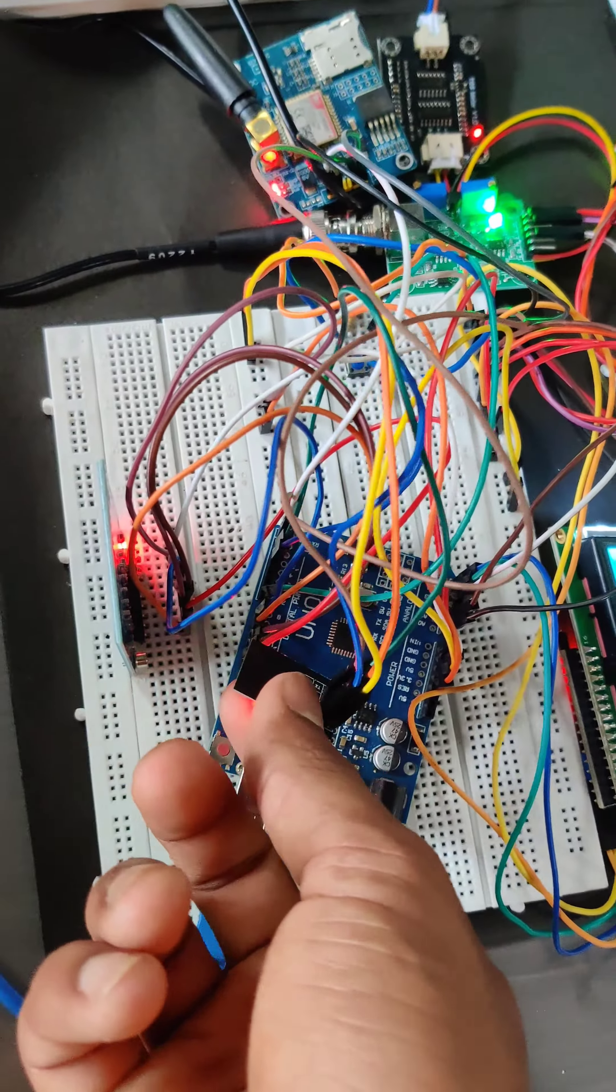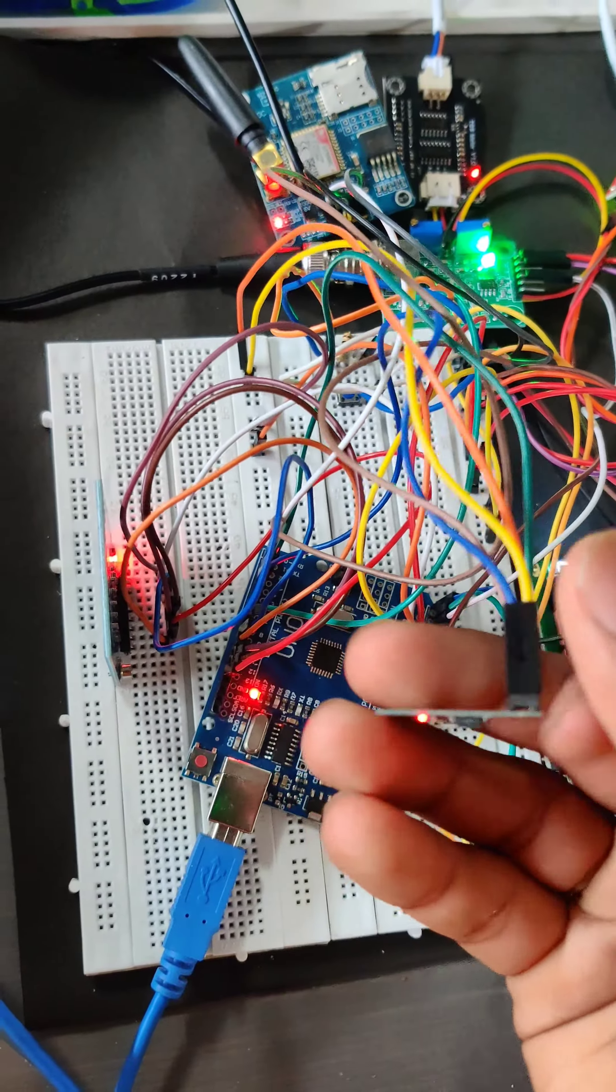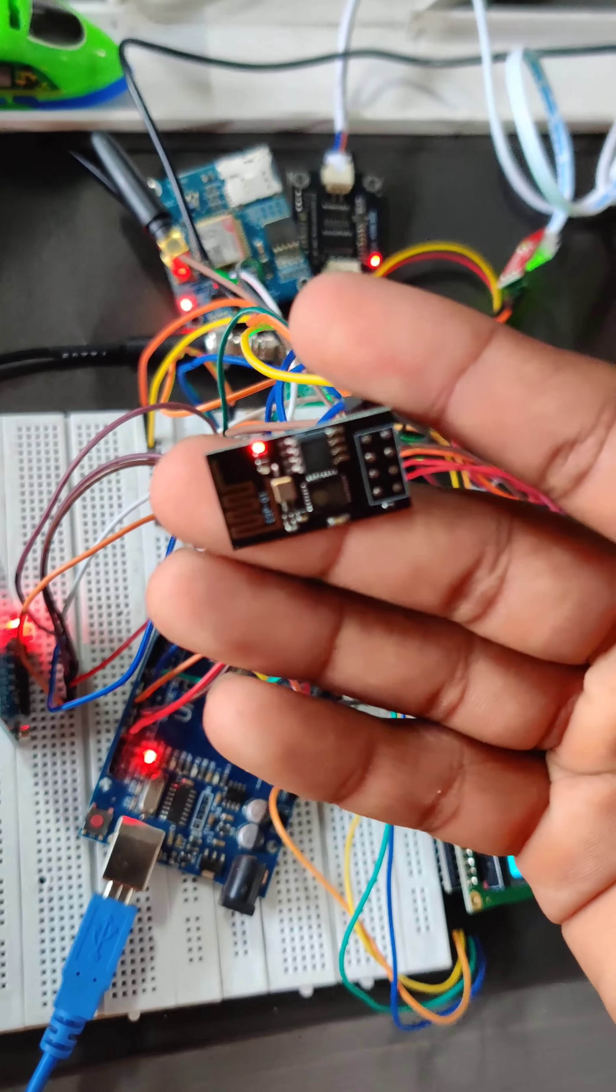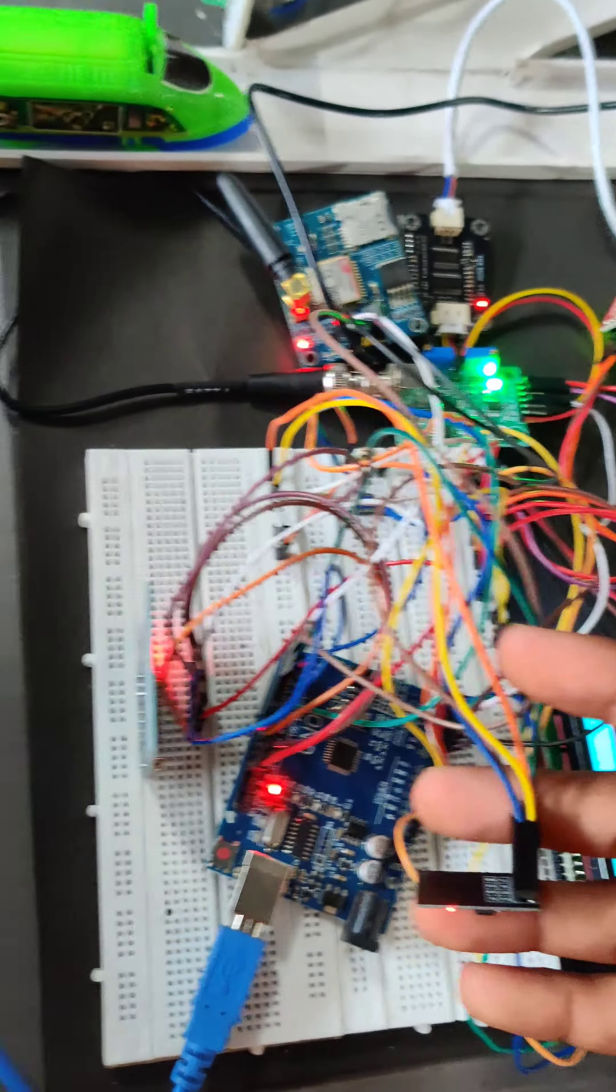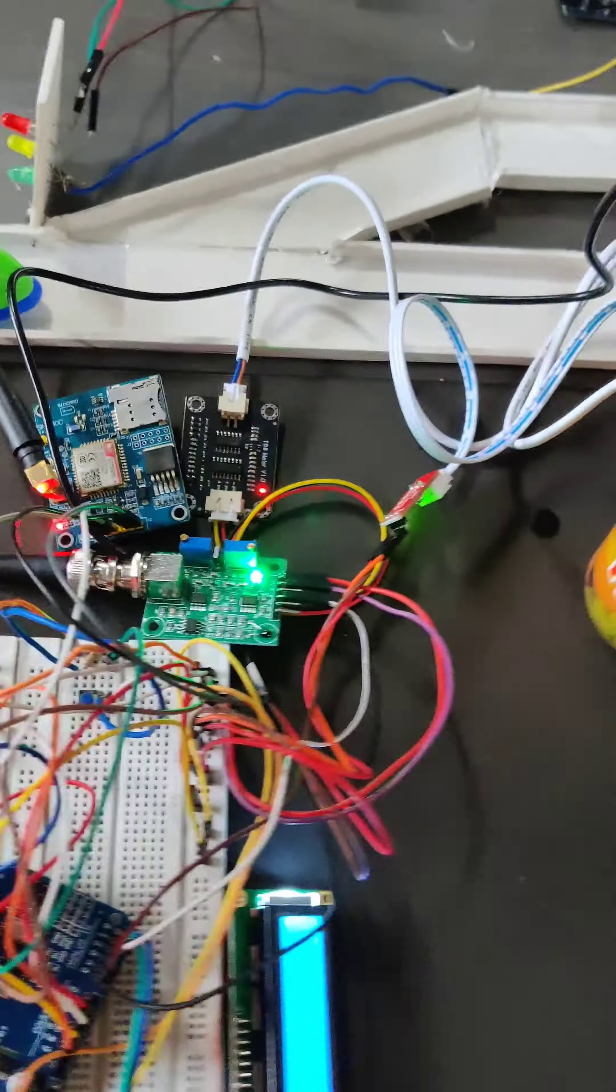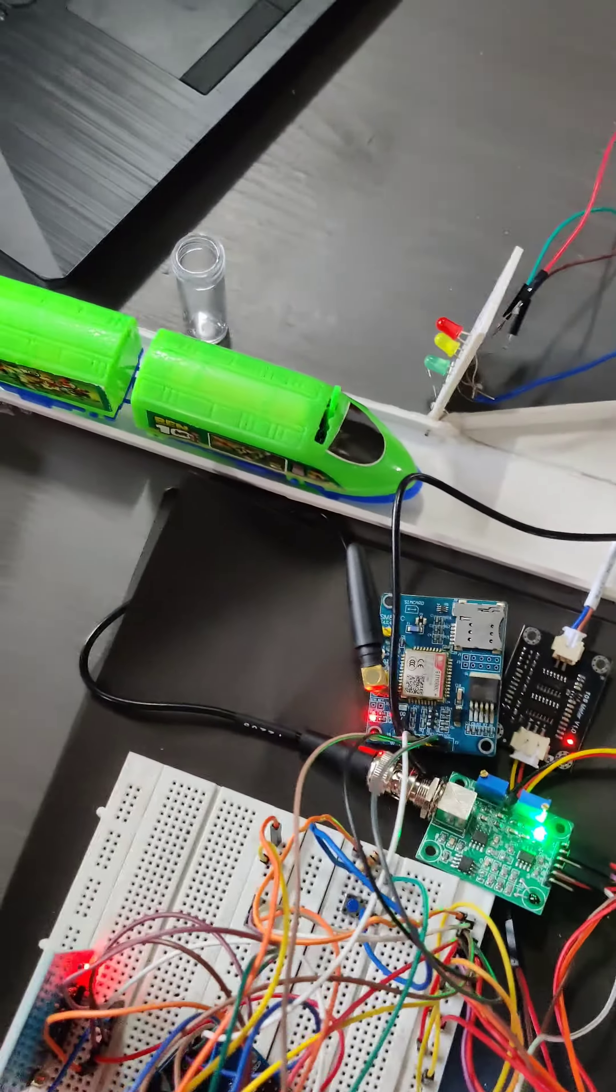We also used the ESP8266 to make IoT connections with the circuit.